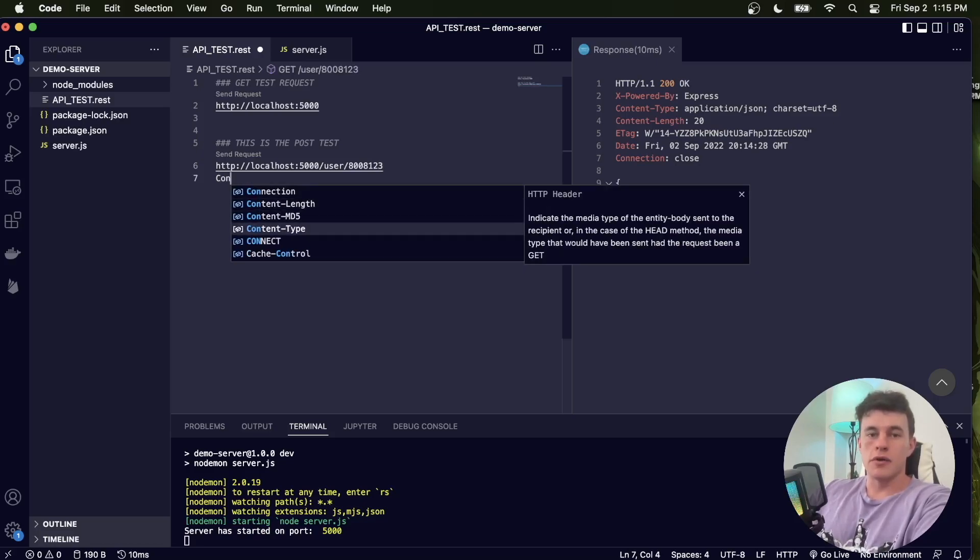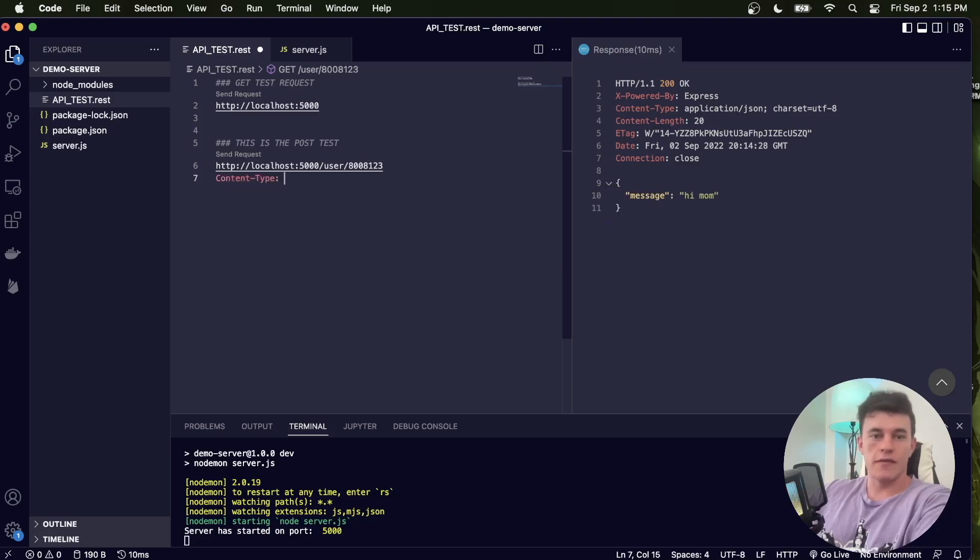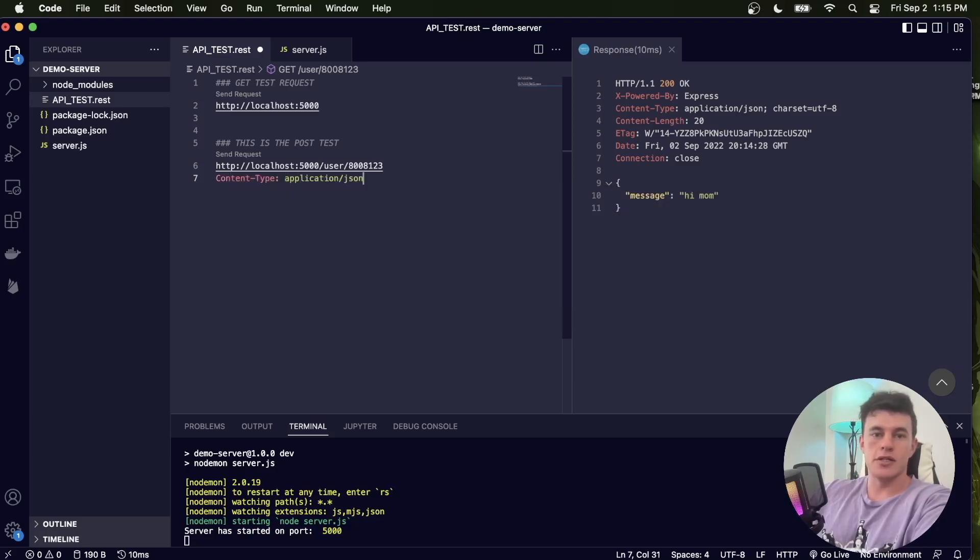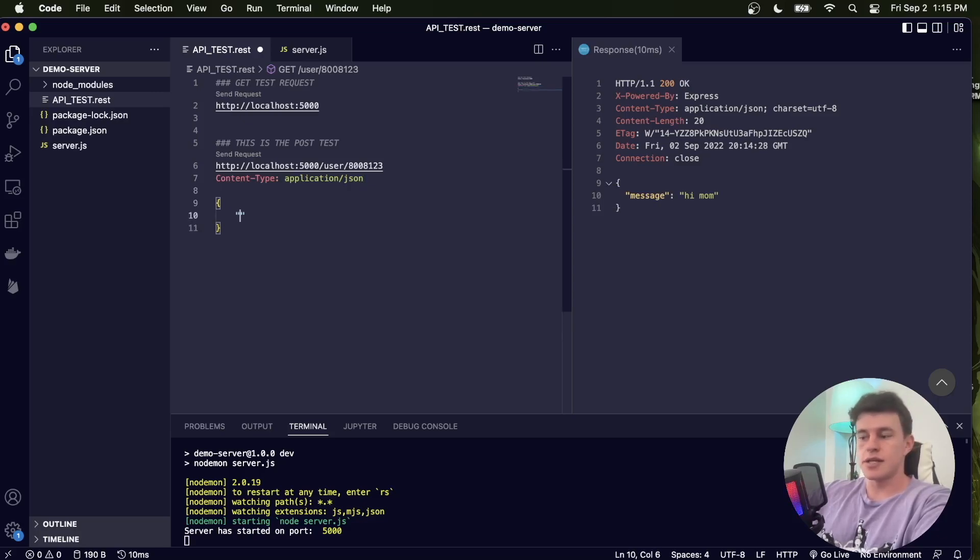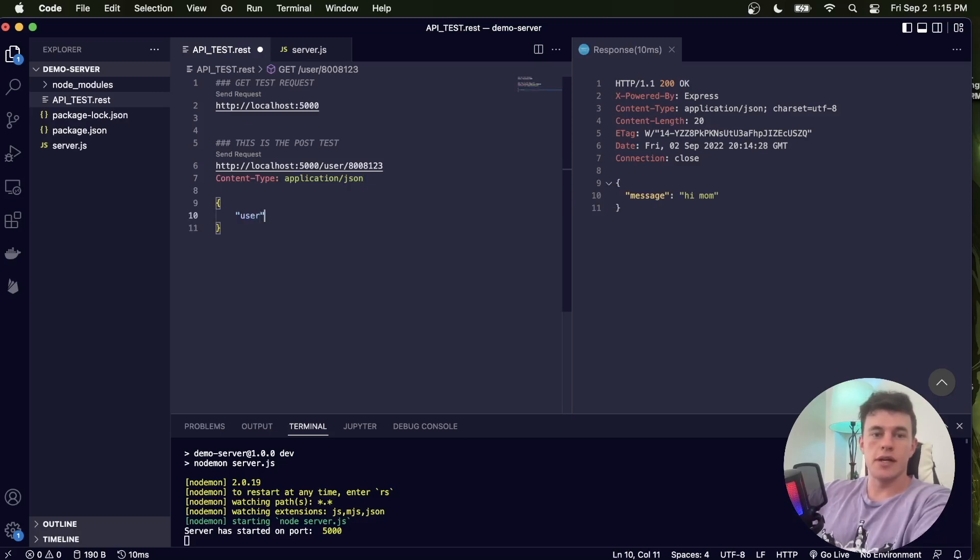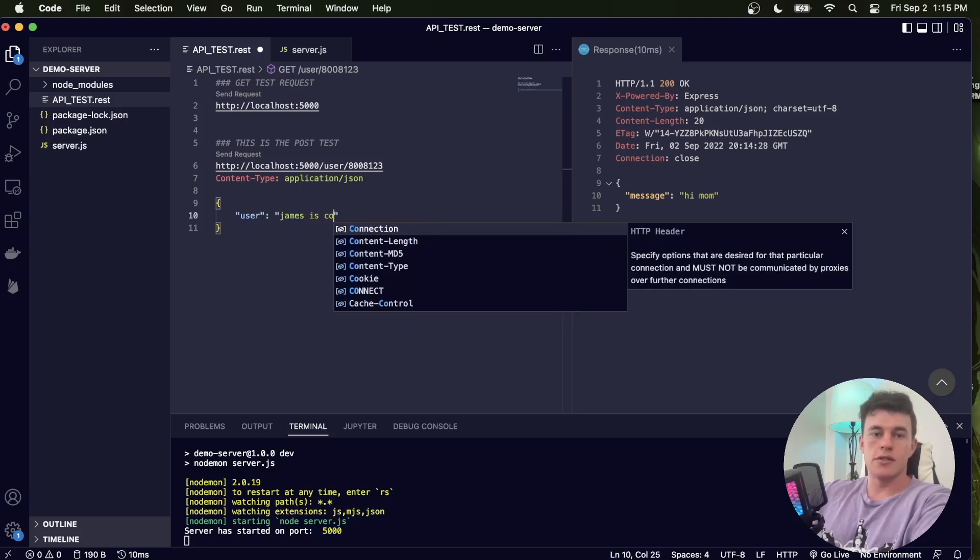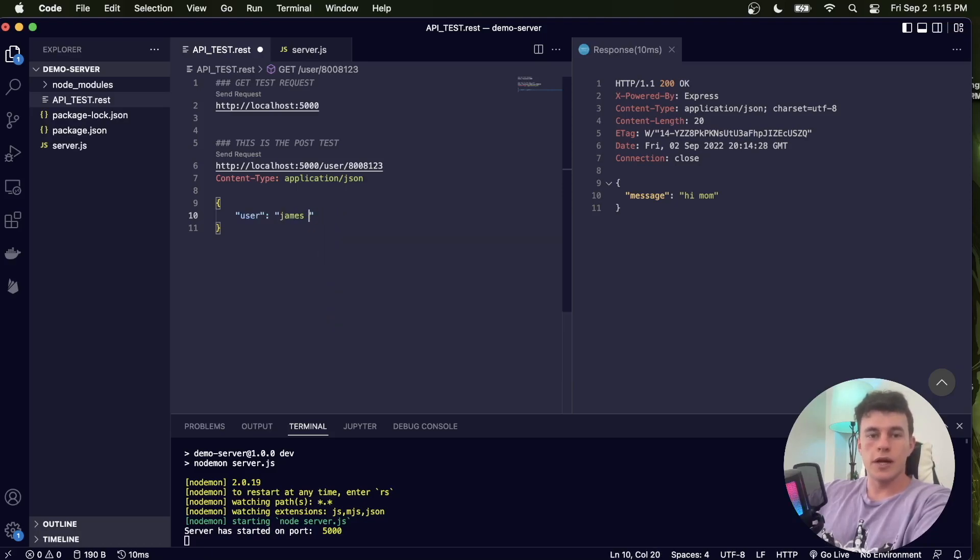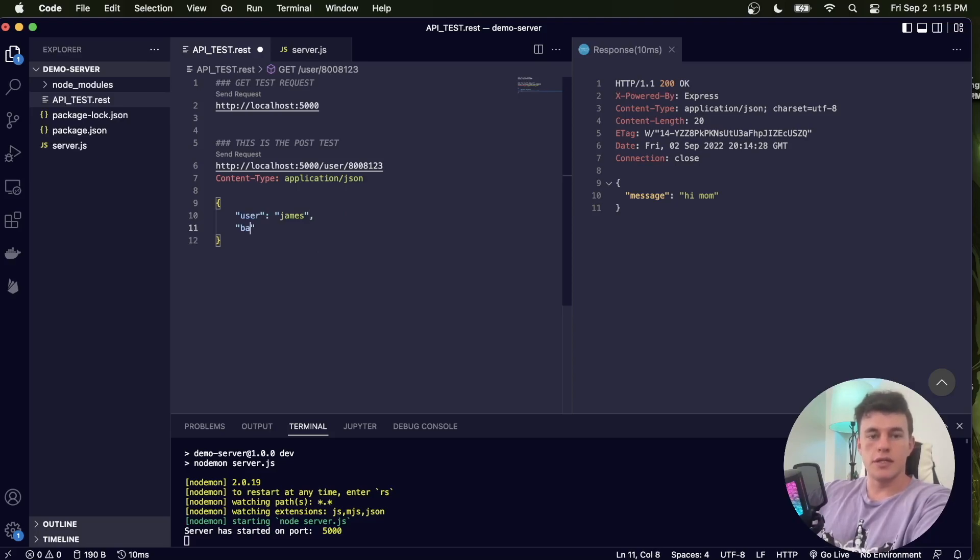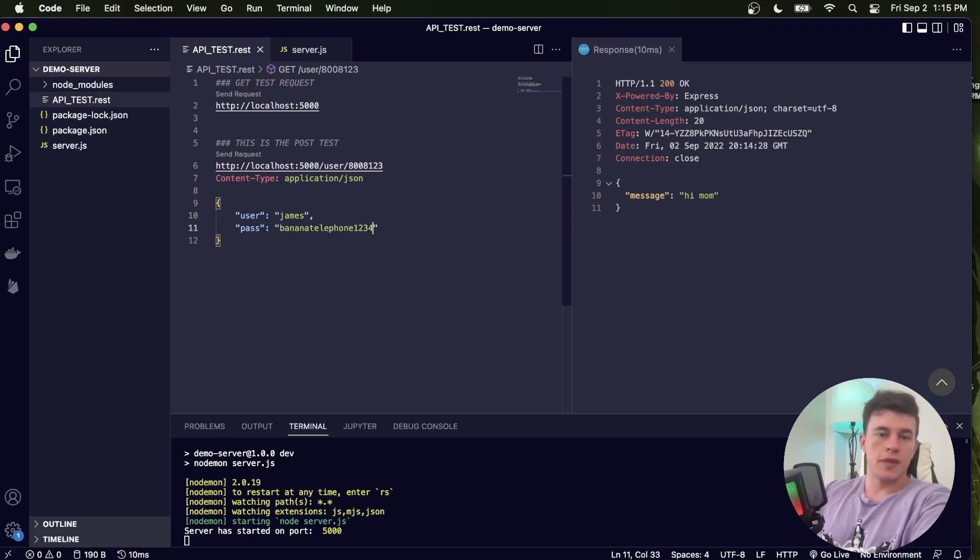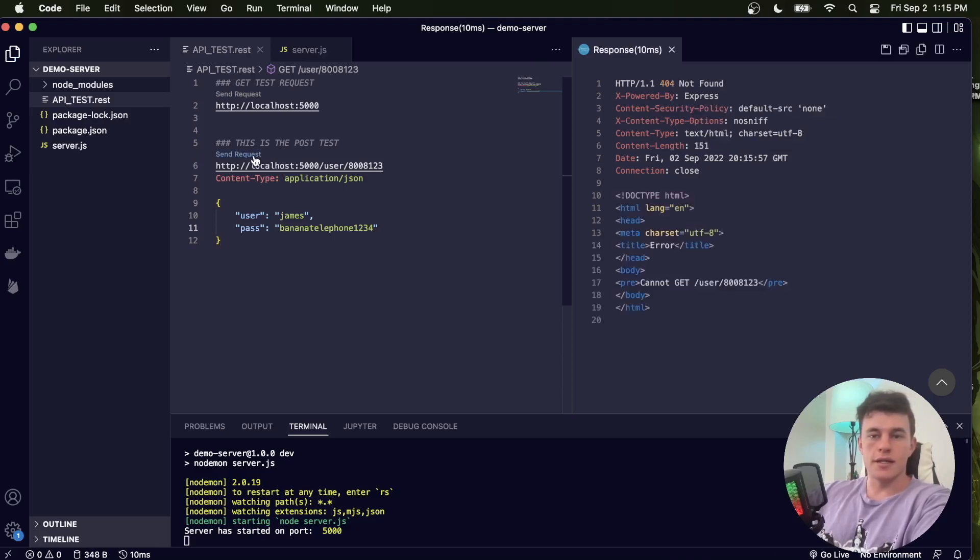If I'm going to do a POST request with a POST body that's going to be a JSON file, I have to specify the content type as application/json. Now what I can do is actually just send that JSON. So here I can specify a user and the user is, let's just go 'James is cool', and the password is banana. Sorry, pass equals banana telephone 1234.